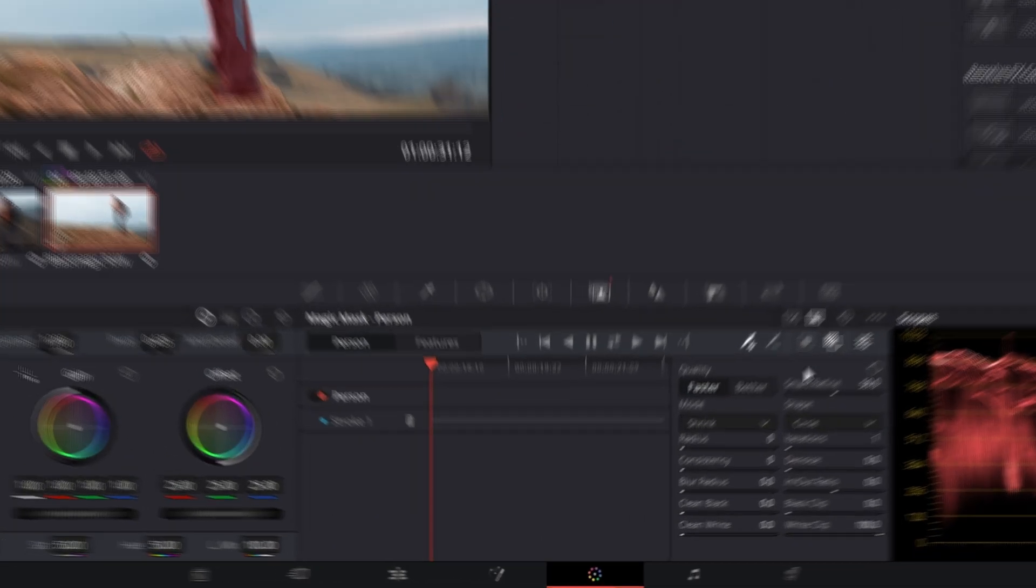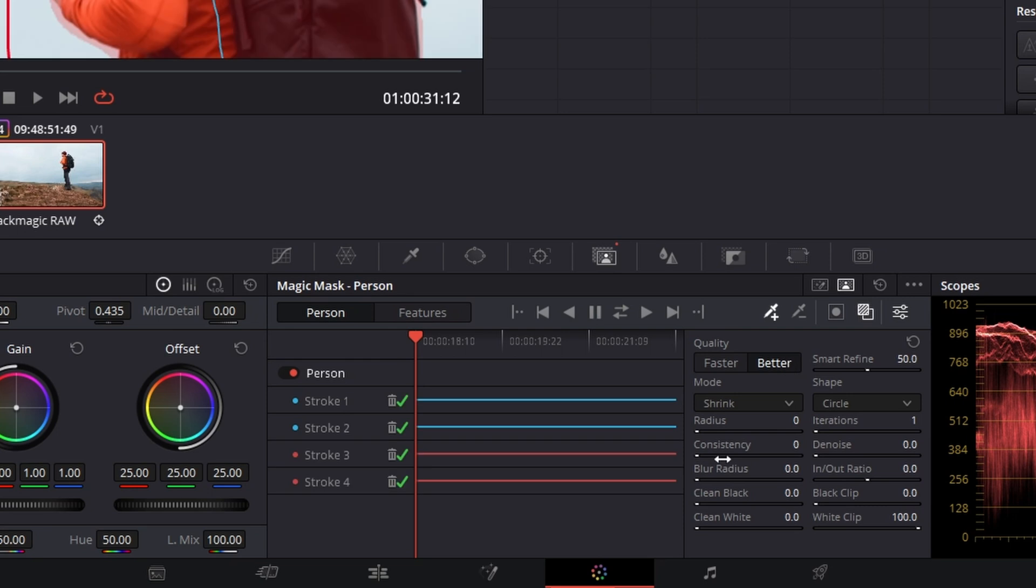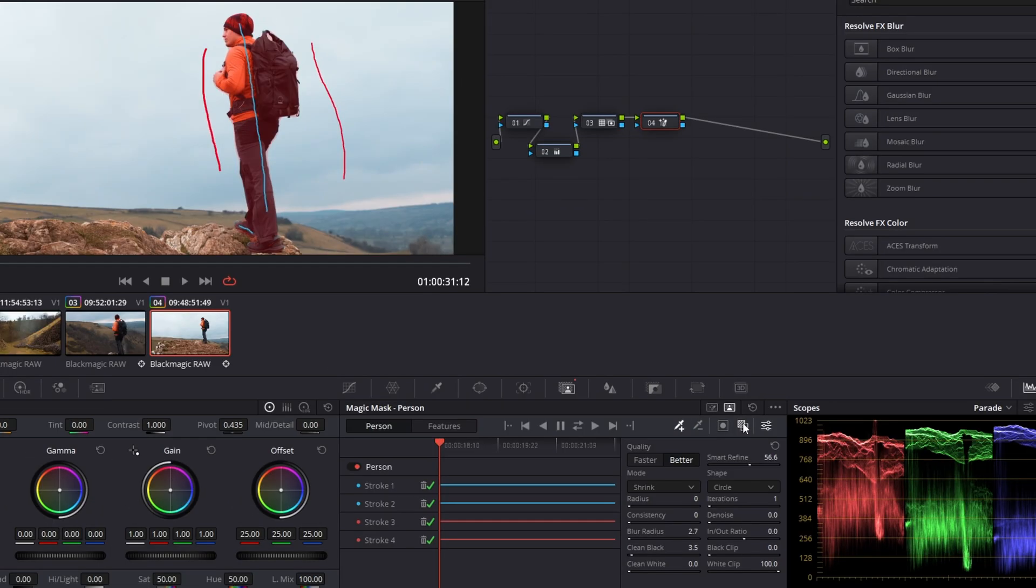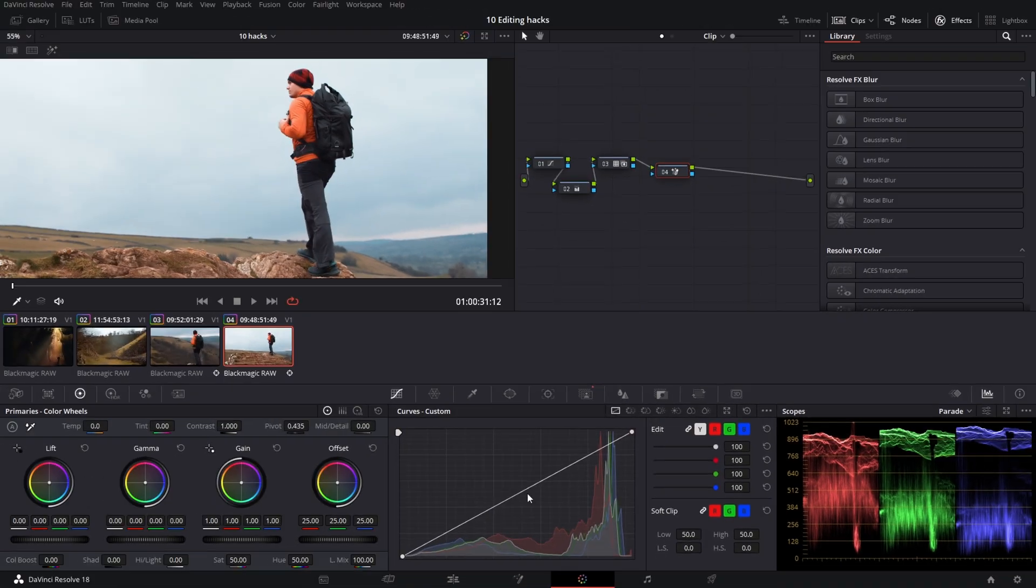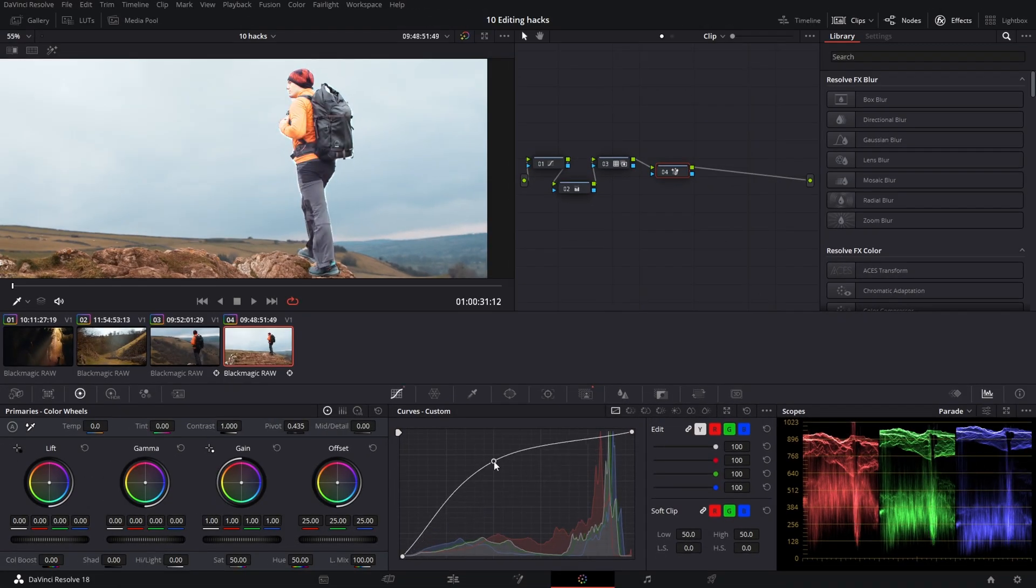Magic mask. Then adjust the settings to fit your shot and you can toggle the mask overlay on and off to see where the mask is. You can use this mask to do color grading or mask out the object.